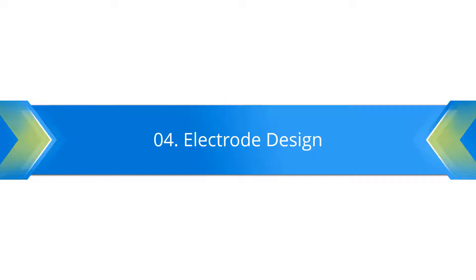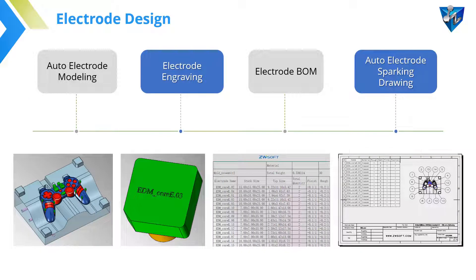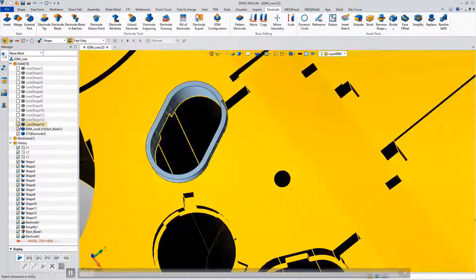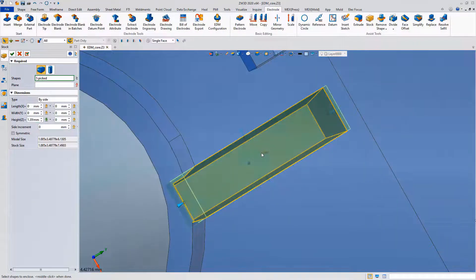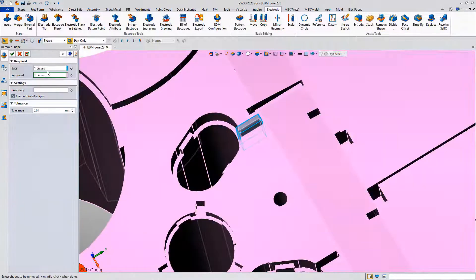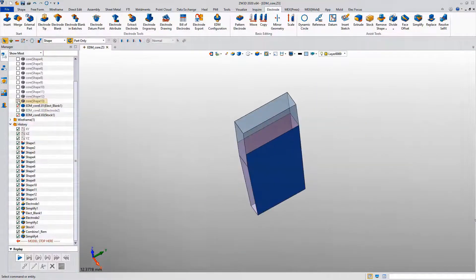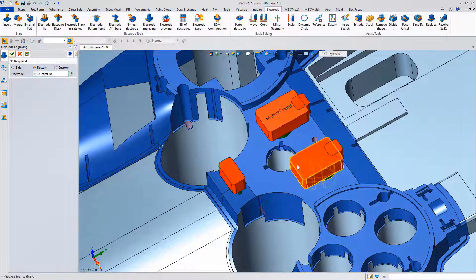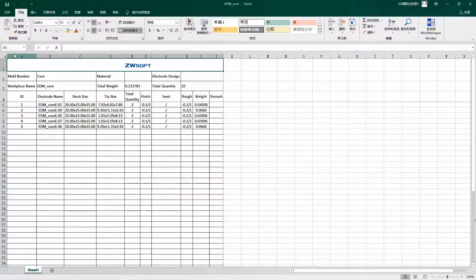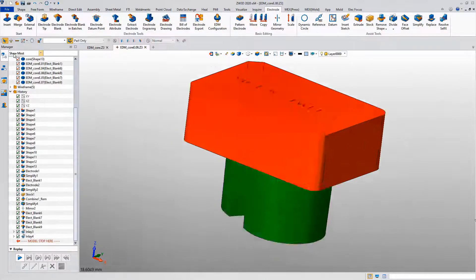The last part I will introduce is the electrode design. After finishing the mold design, we need to think about how to machine them. For some special areas of the molding parts like core and cavity, we need to use the electrode for machining. Xero3D provides a full electrode design solution from electrode modeling, machine parameters to BOM output and auto sparking drawing creation. Let me show you how simple it is to create the electrode with various tools such as simplify and stock adding. We can also add the electrode blank with engraving on it. Creating the bill of electrodes for export is also very convenient, and we can create the electrode drawings in batches.